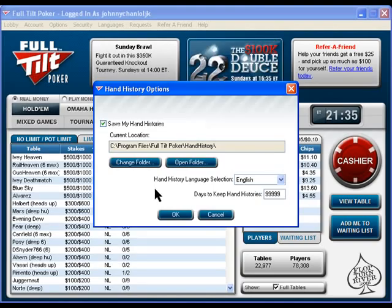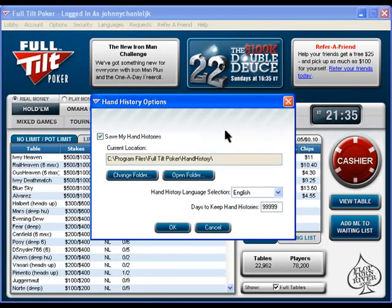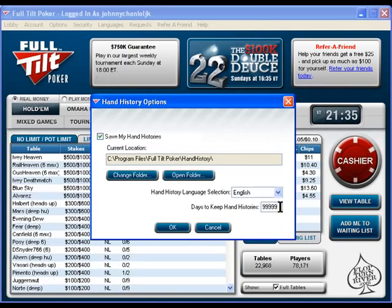On our poker forum you can get advice from the veteran members and people who are good at the game — they can tell you how you should have played differently or give you different advice. You want to make sure this number is large, something like 99999, because if it's at 30 it will eventually start erasing them.